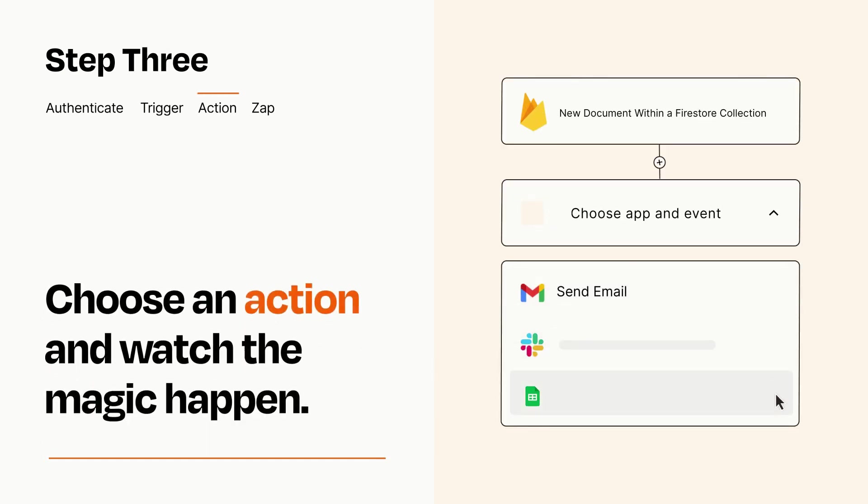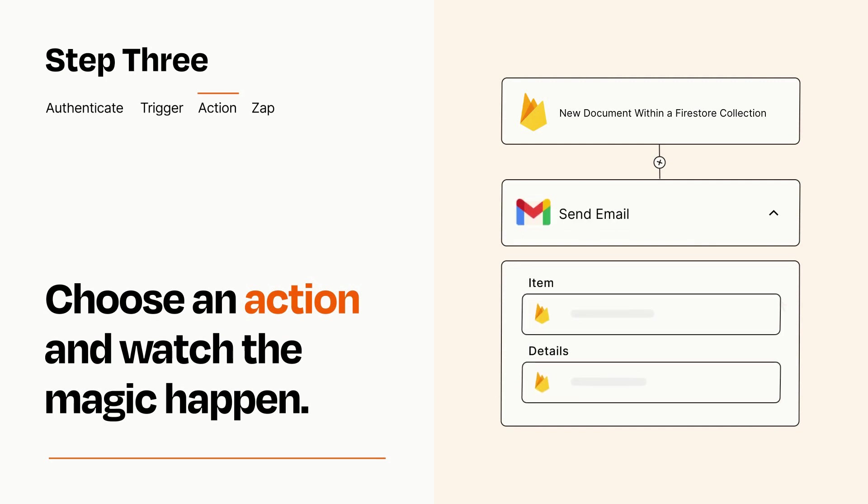You'll see a bunch of fields where you can specify the details of your Zap. You can type free form text or pull data in from your trigger step as needed.